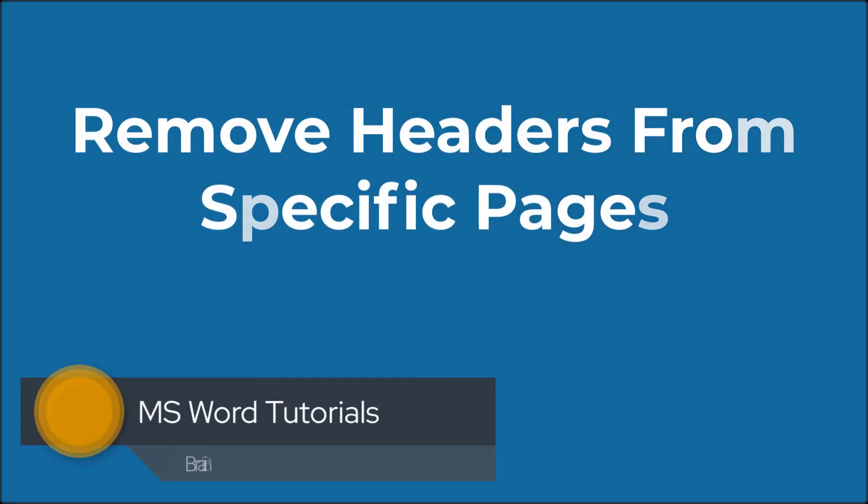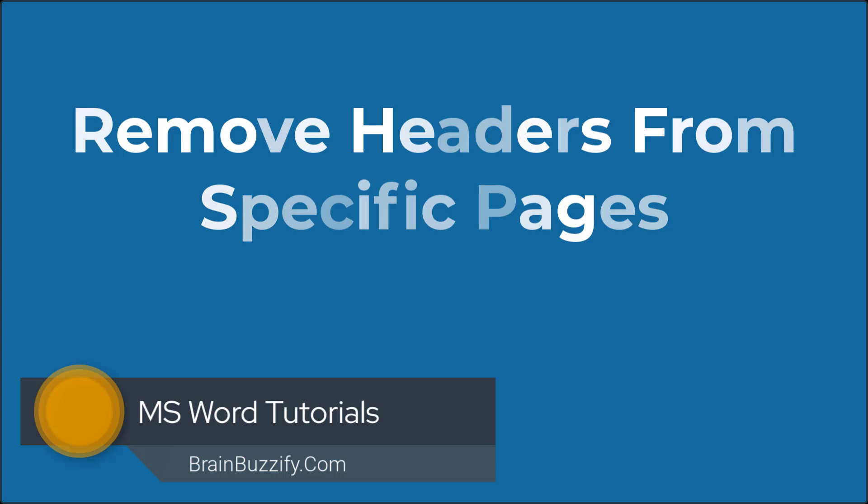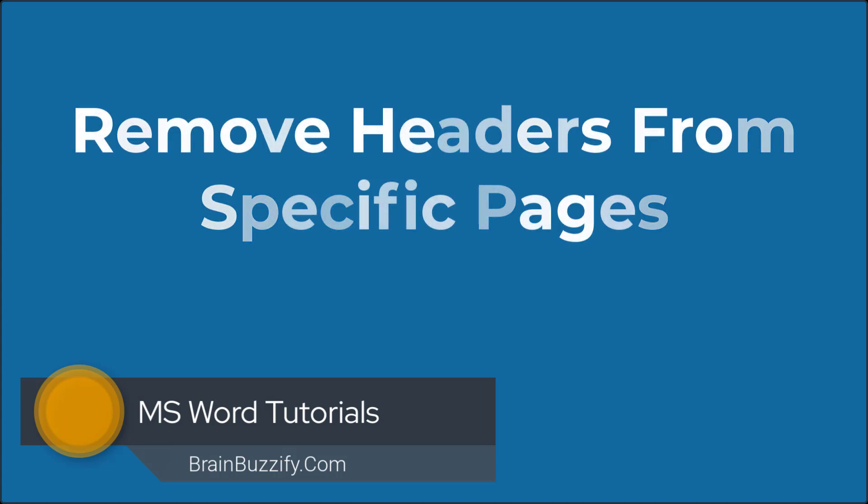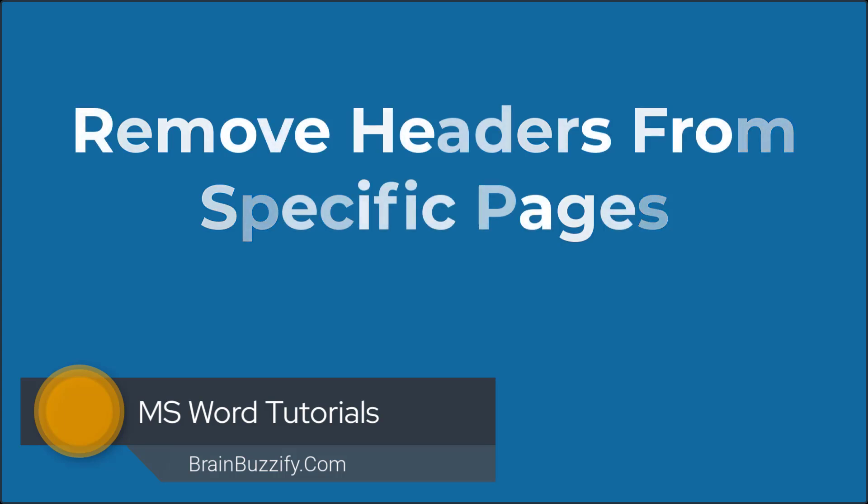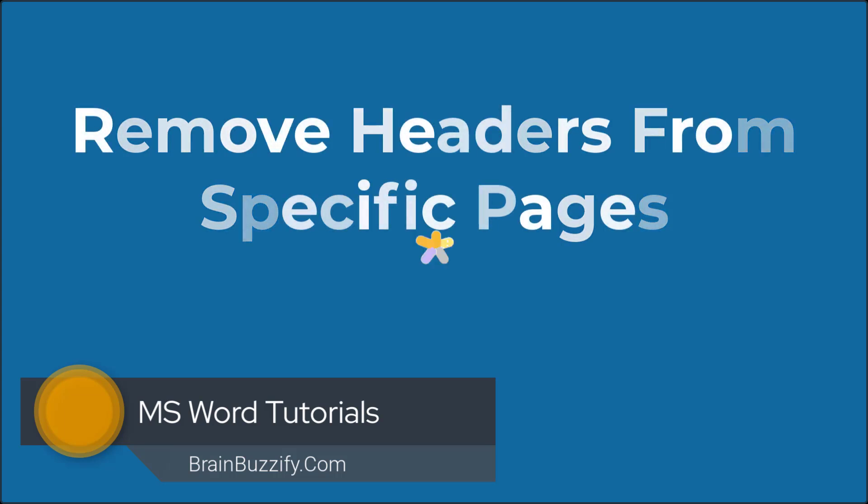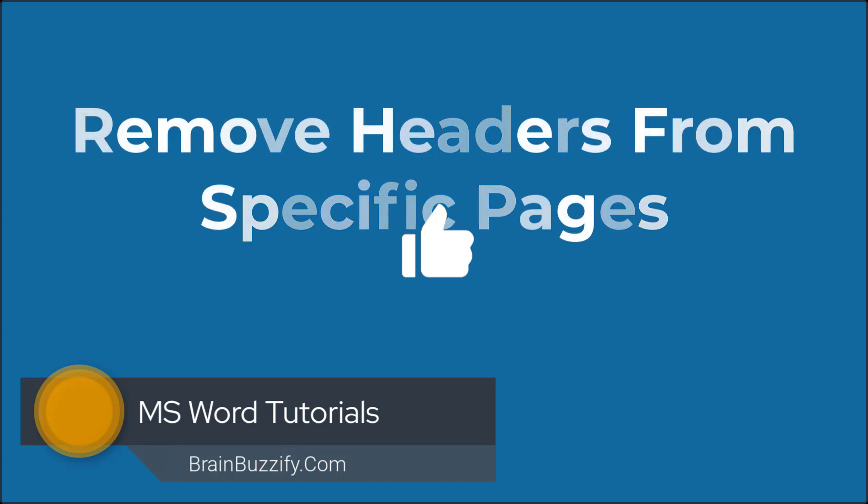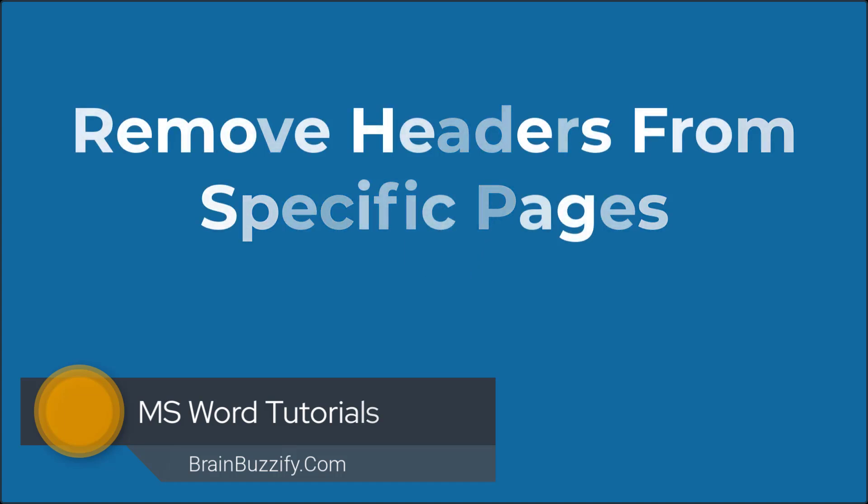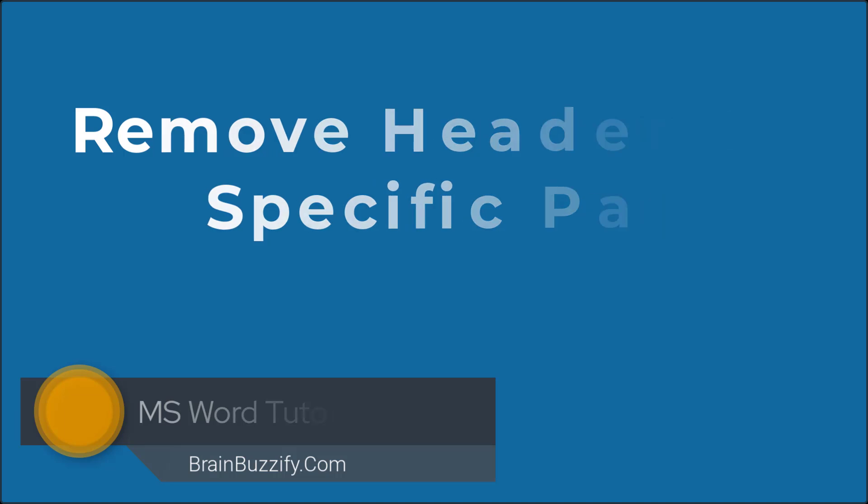Hello everyone, welcome back to the channel. In this video tutorial, we will explore how to customize headers in a Word document, specifically how to remove or change the header text on certain pages. If you find this video helpful, please don't forget to give it a like, it really helps out the channel. Now, let's dive in and learn how to customize headers in Word documents.